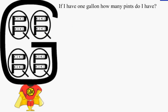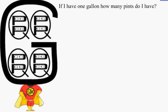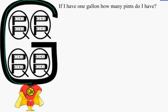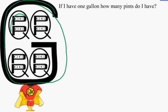If I have one gallon, how many pints do I have? There are eight pints in one gallon because you would count all the pints in one quart.